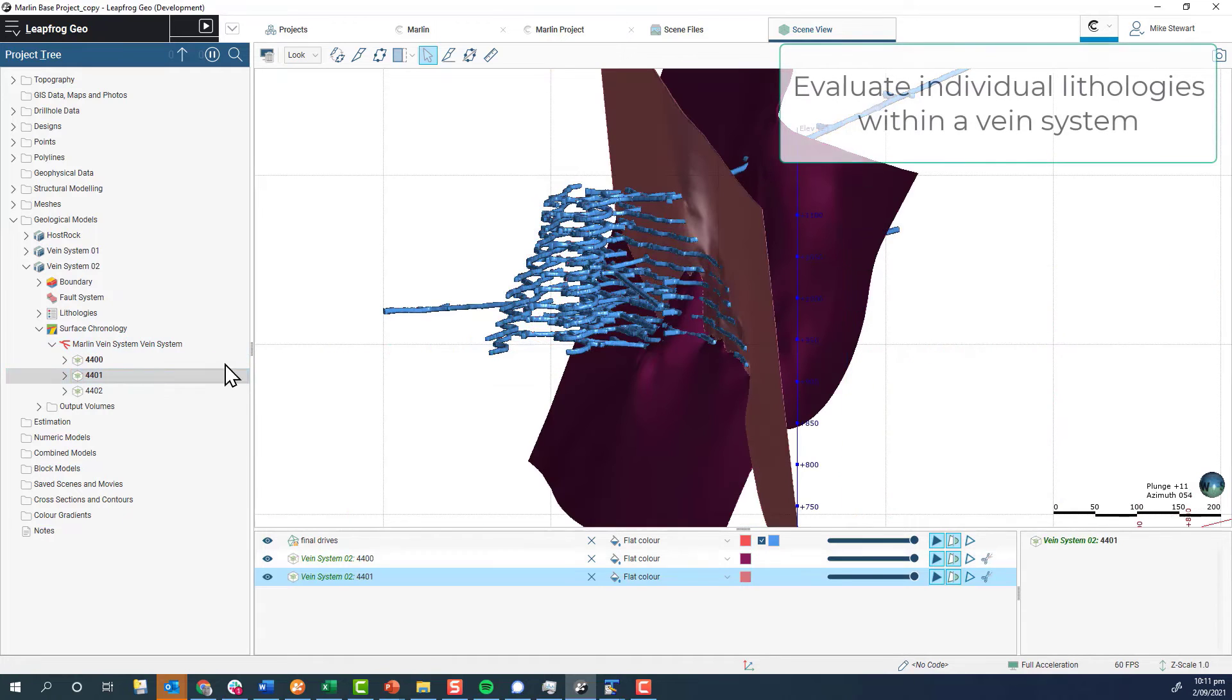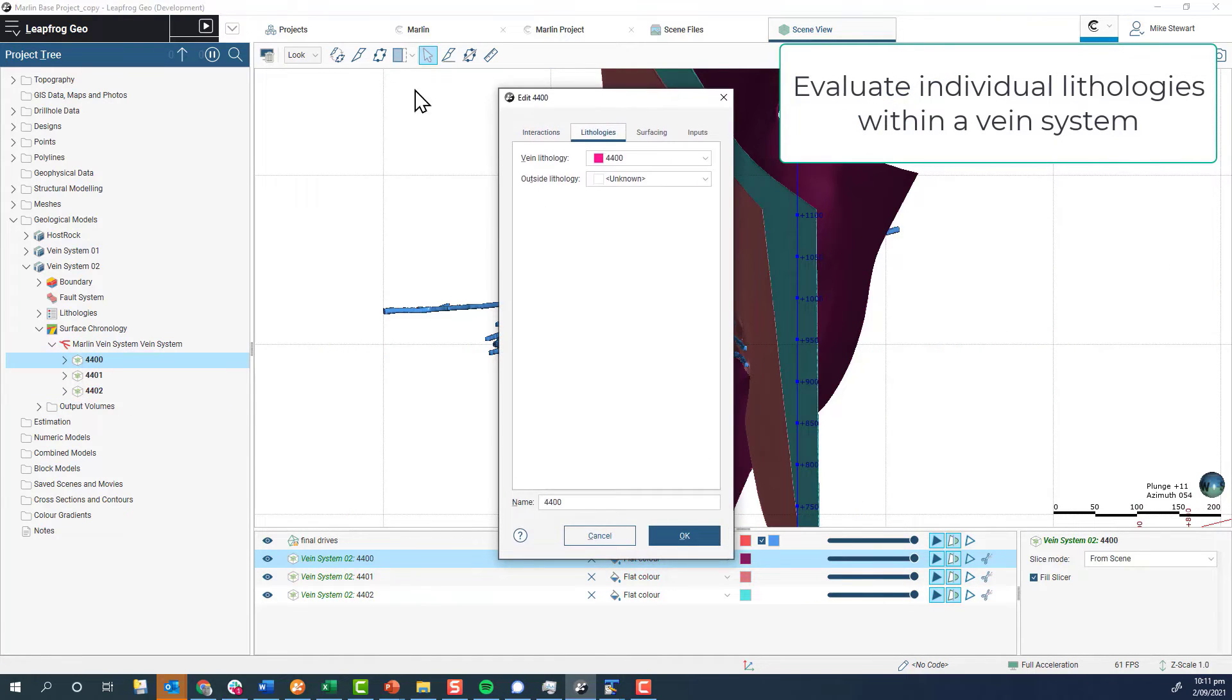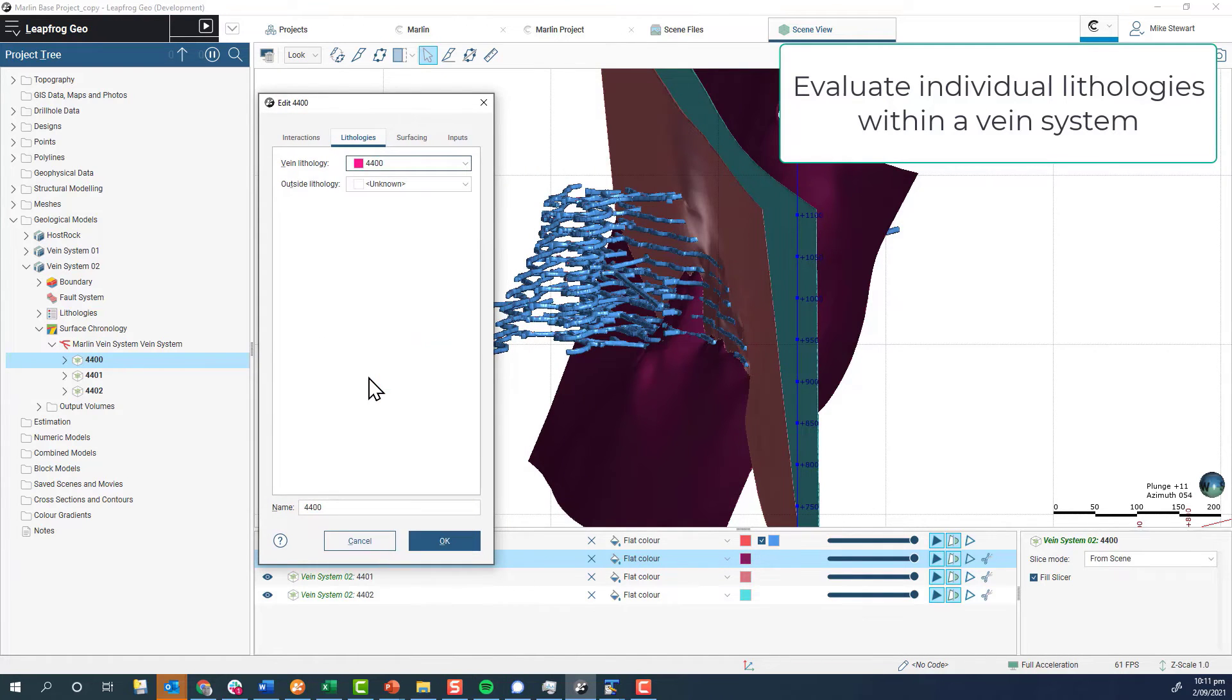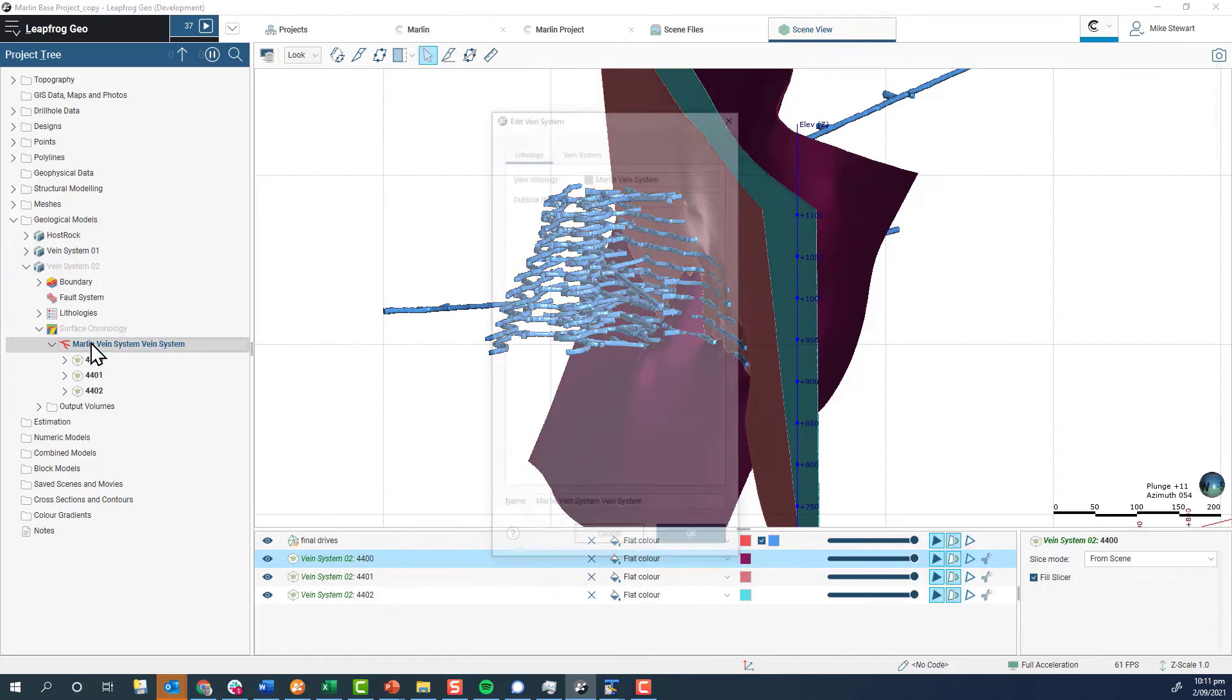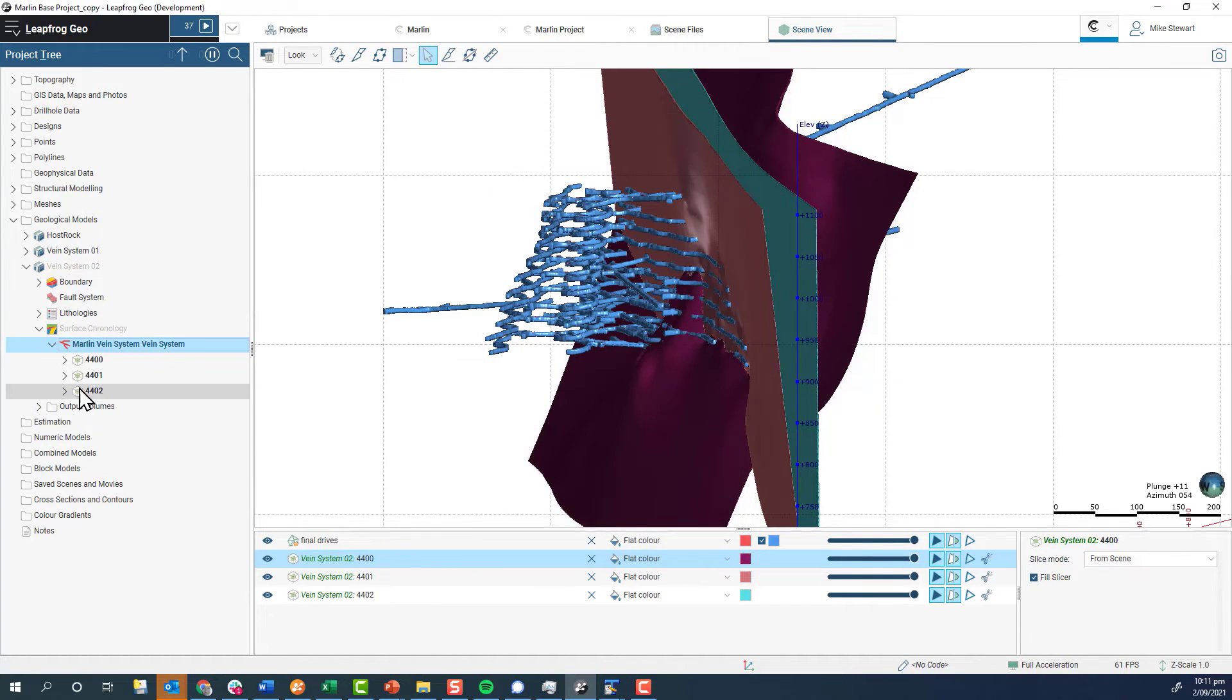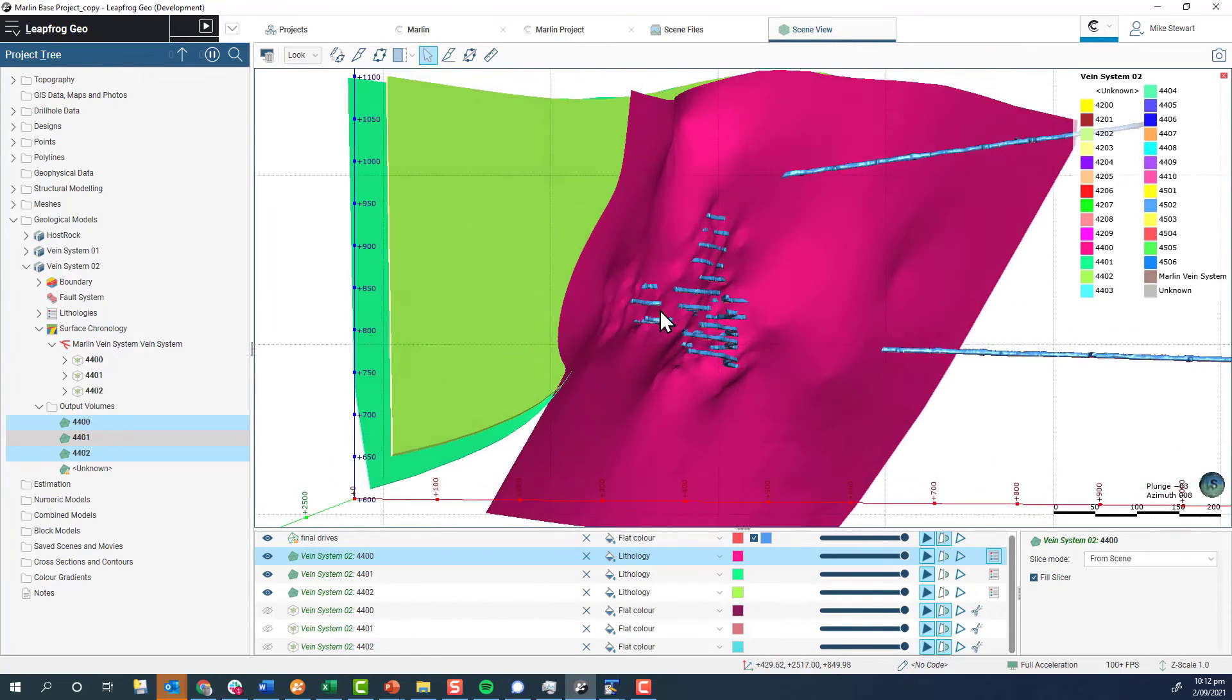A change has been made to the way lithologies are assigned to veins within a vein system, which means separate output volumes can now be generated for individual veins. A new lithologies tab has been added to the vein dialogue, allowing individual veins in a vein system to be assigned their own code. What's more, the changes can be applied retrospectively to veins in existing vein systems.